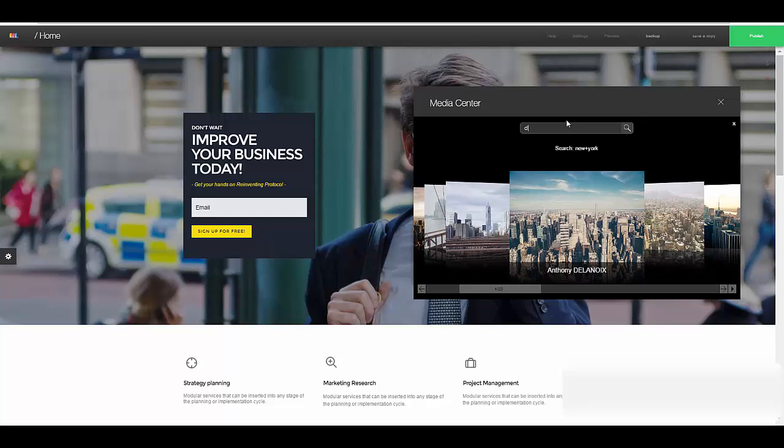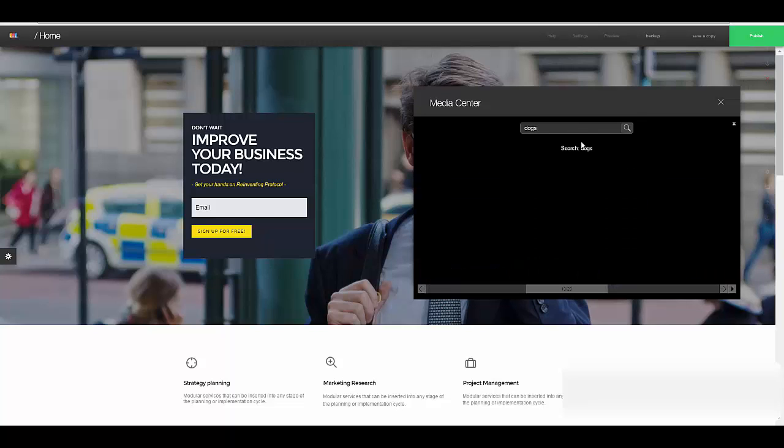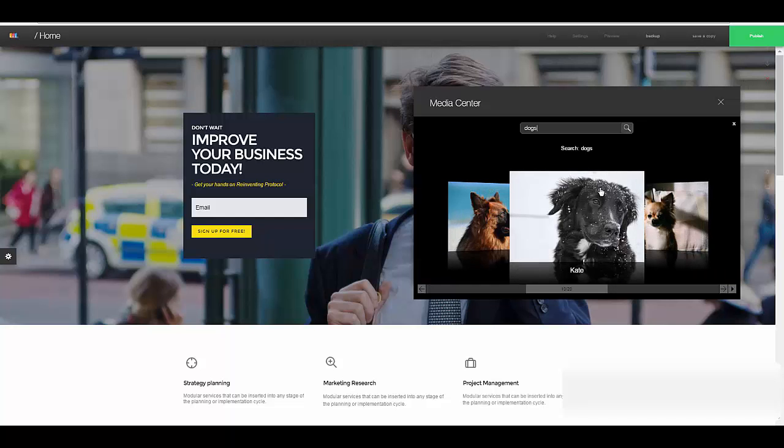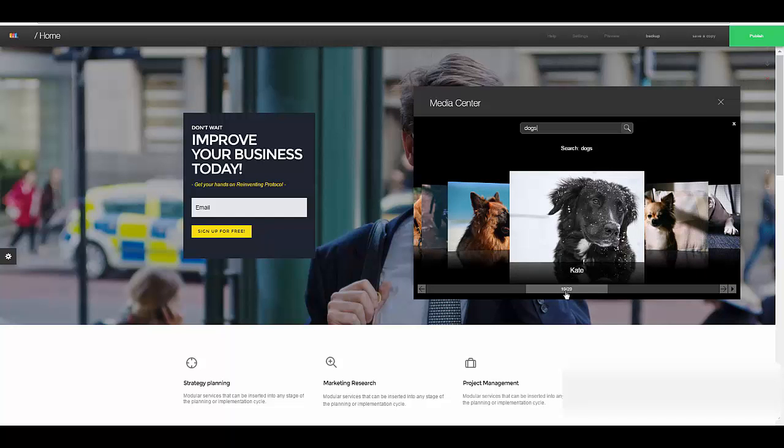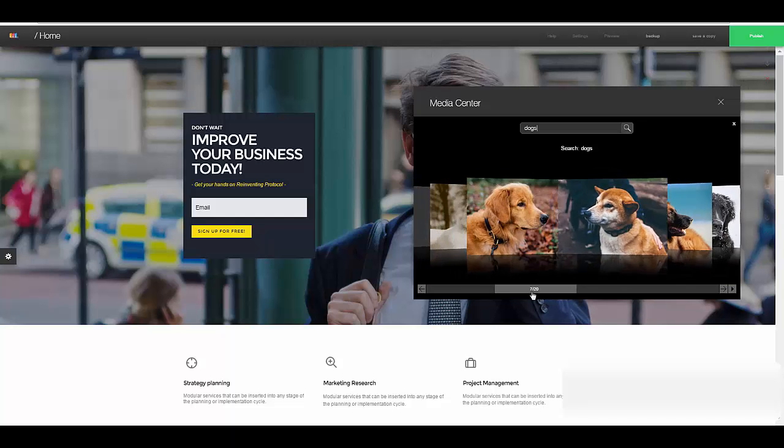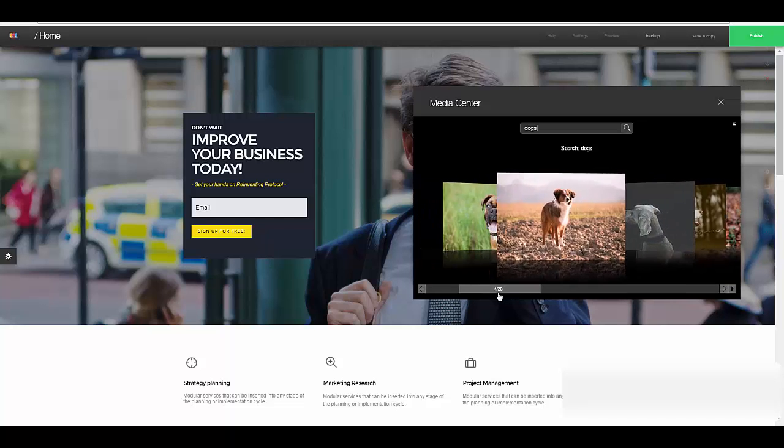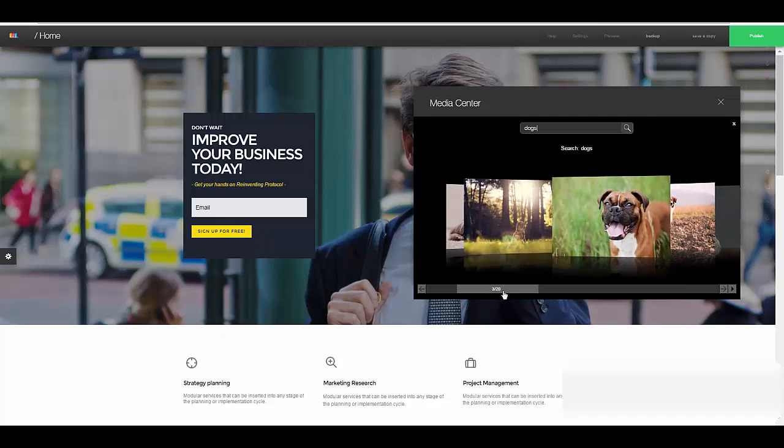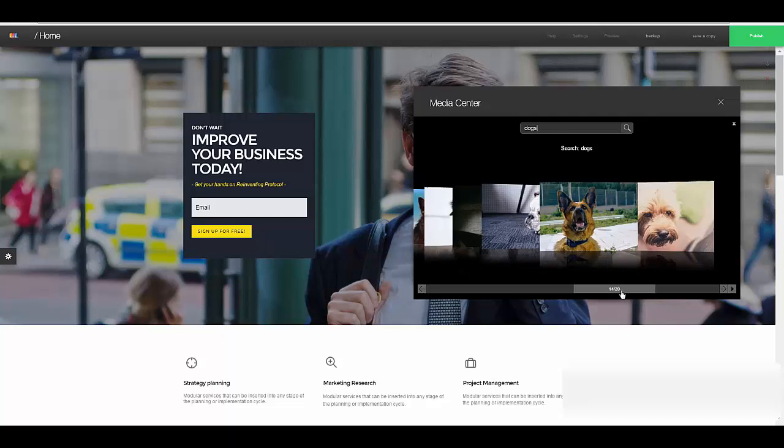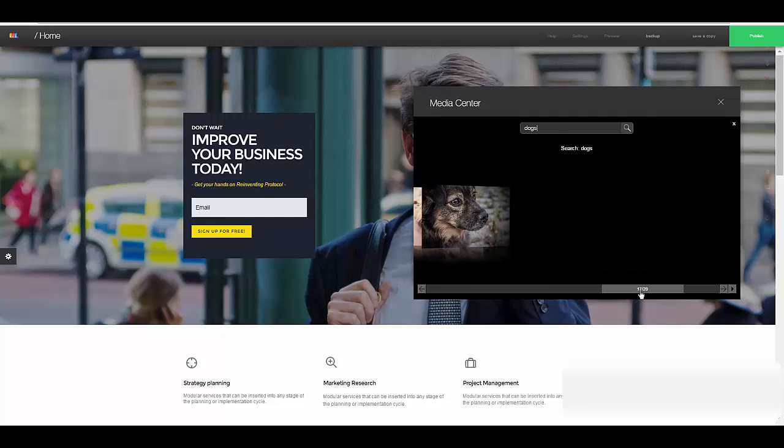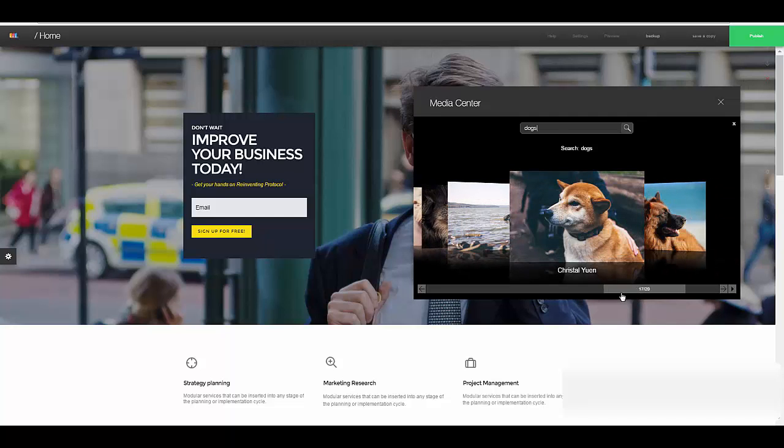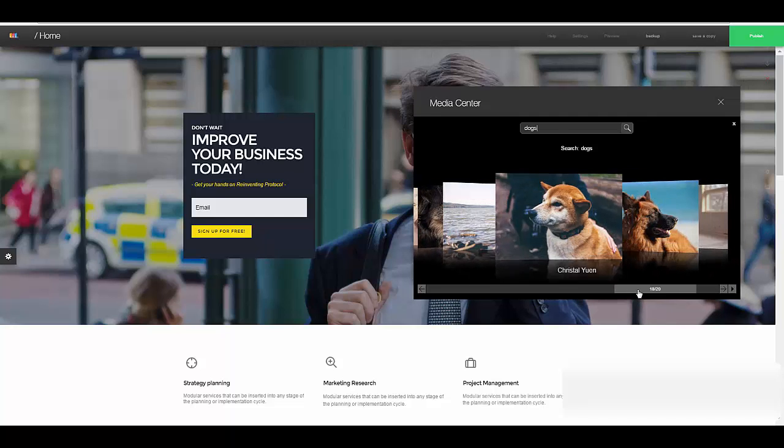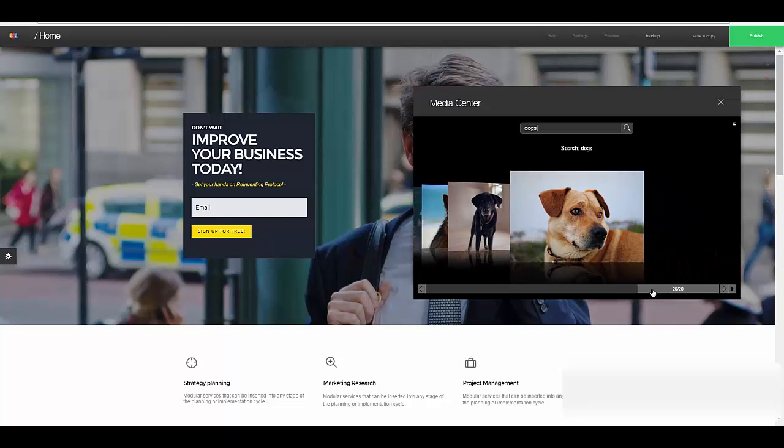Let's try another one. I did dogs and get these. And you see it pulls some pretty nice ones.